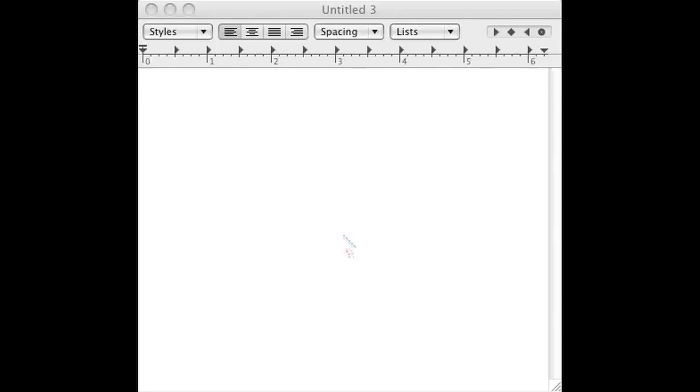I opened up TextEdit to show this to you. In TextEdit I can put any text I want, and if I want to show a symbol, I'll go to the Edit menu and click Special Characters.